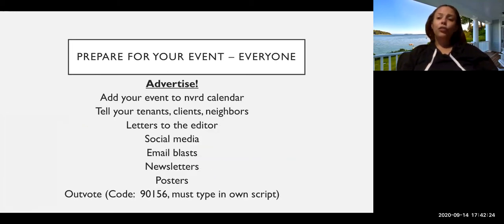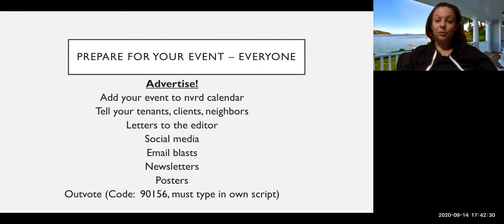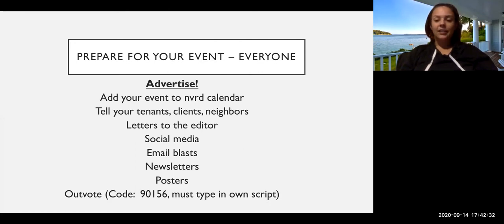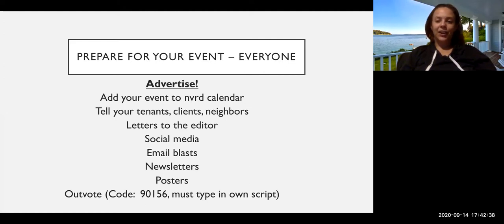So first what you should be doing for this week is, no matter whether you're having a virtual or in-person event, prepare your event. And that is advertising. First of all, you want to make sure that you've got a good turnout and that you're reaching as many people as possible.